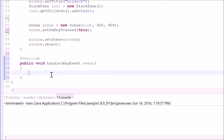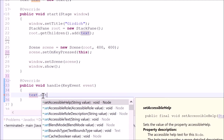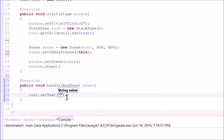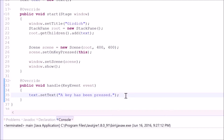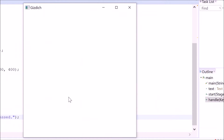Now we want to make a message for the text object. This can be done by typing in 'text', which is the variable from here, dot 'setText', open and close parentheses. Inside of the parentheses is where we can place the string of the message. Let's type in 'A key has been pressed'. Now let's run it. I am going to type something. Key has been pressed.